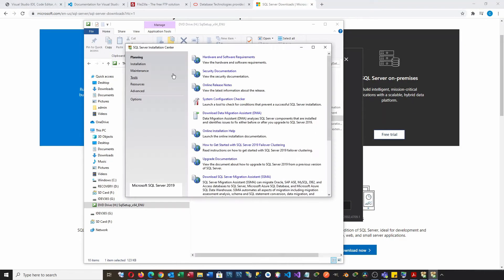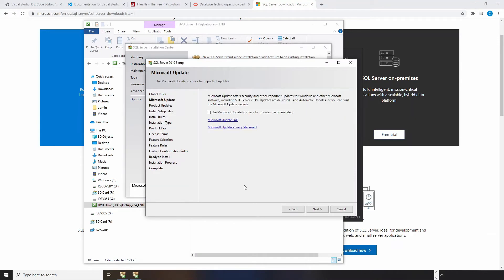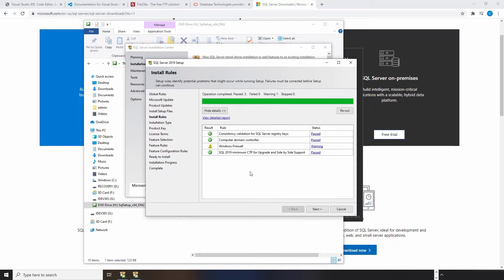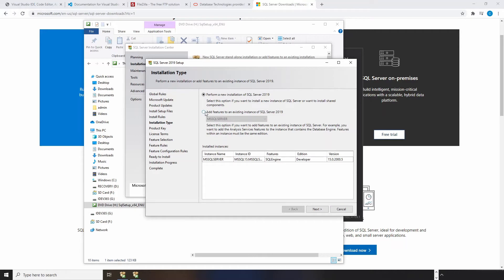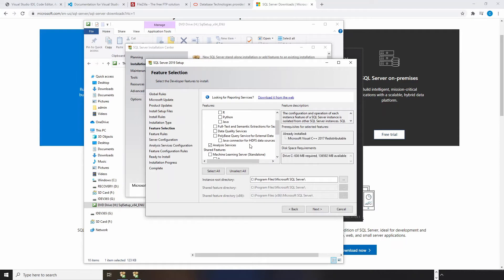On the installation menu, click on the first link where you can add features to the current SQL Server. This is also where you can install a new SQL Server instance if you haven't done so. There are two installation options. I have already had SQL Server installed in my system, so I opt for the second option.